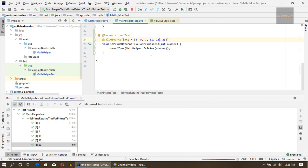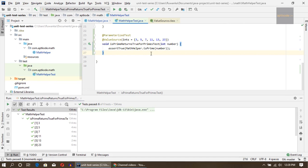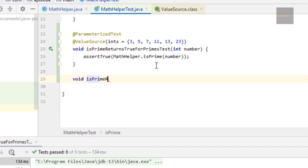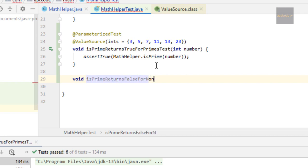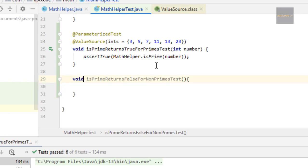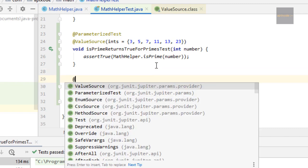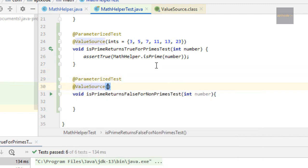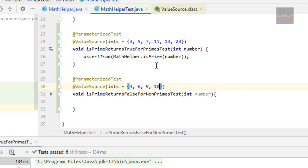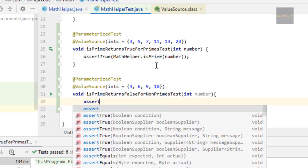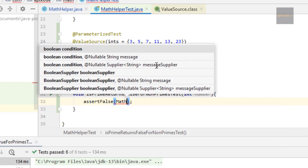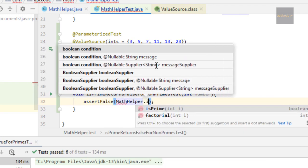We can write another method isPrimeReturnsFalseForNonPrimesTest. For that one also we can use a number parameter and @ParameterizedTest and @ValueSource ints. We can pass 4, 6, 9, and 10.